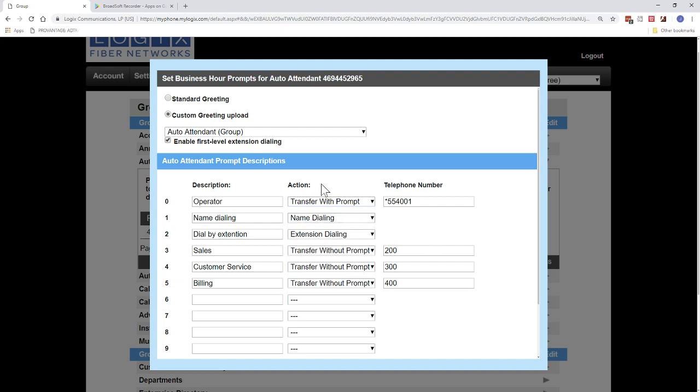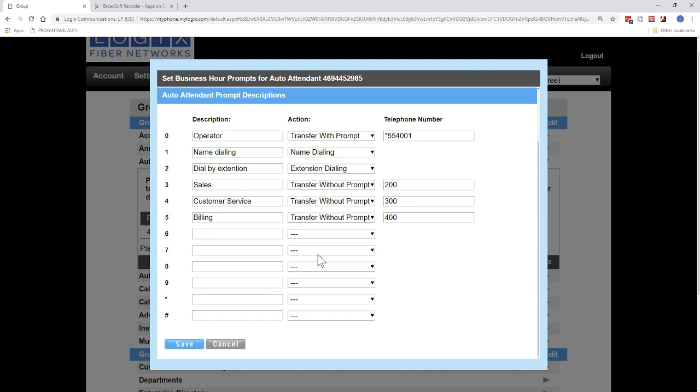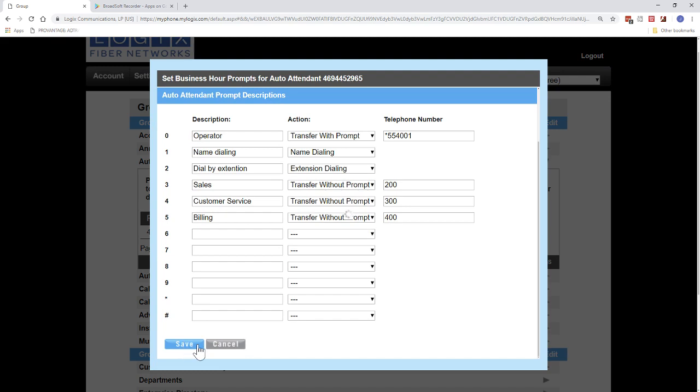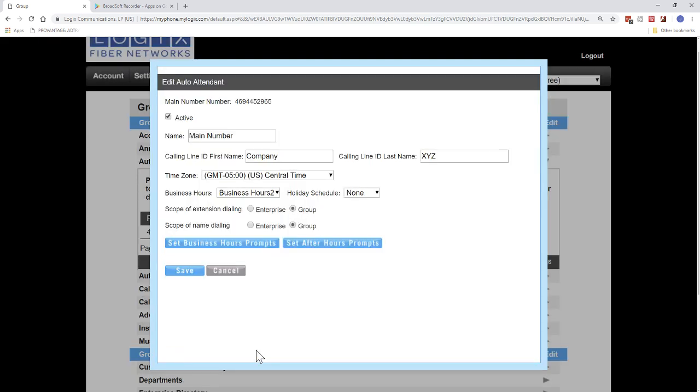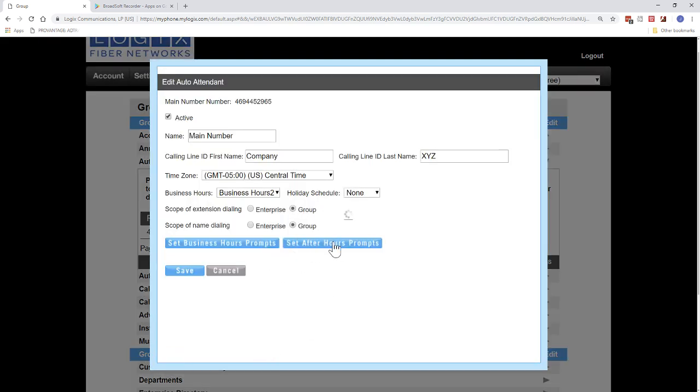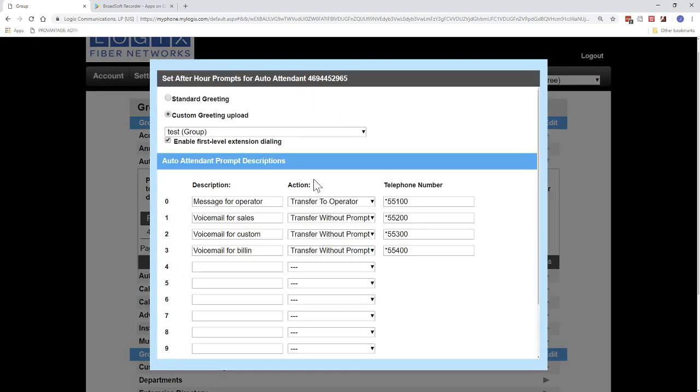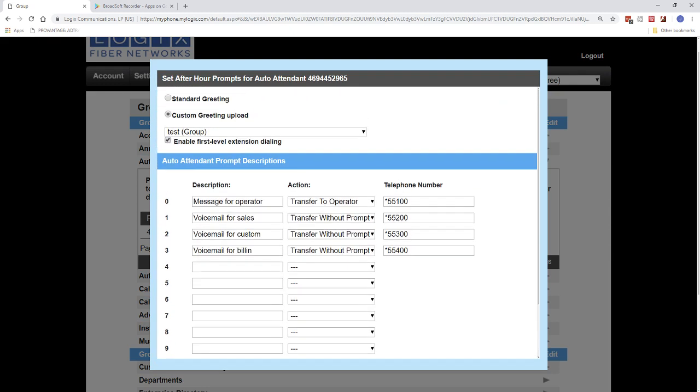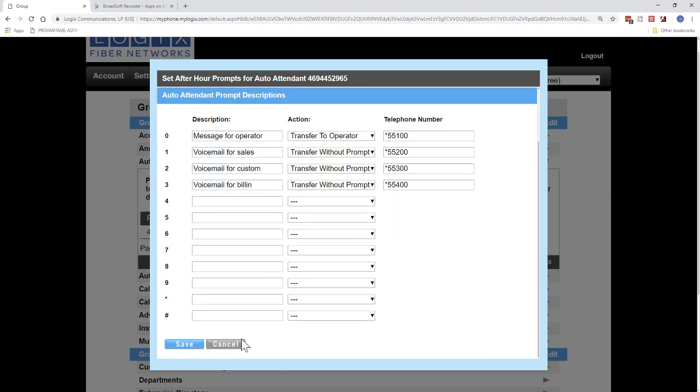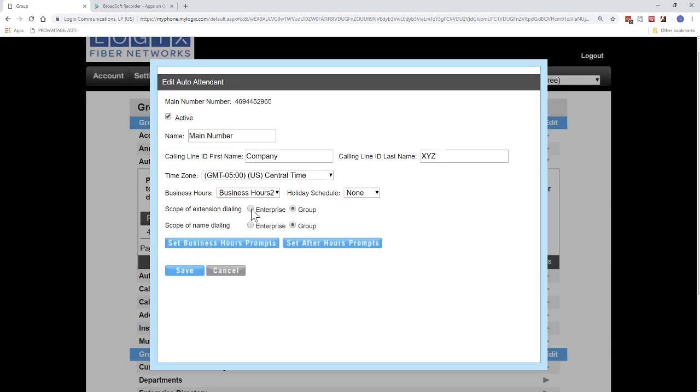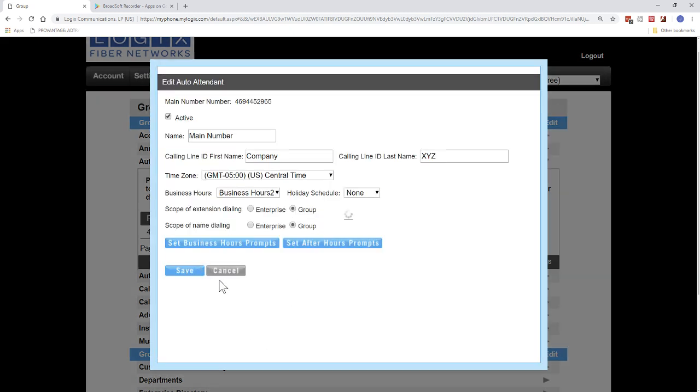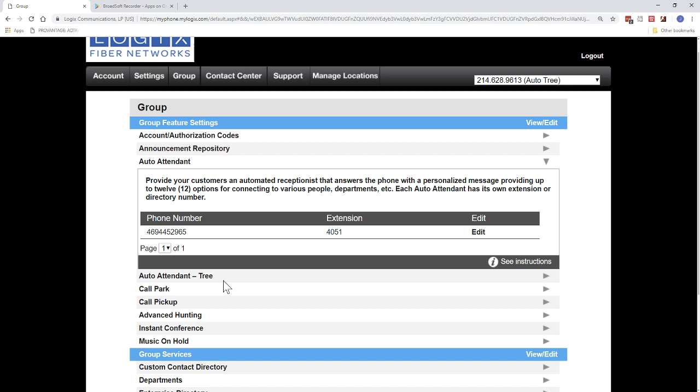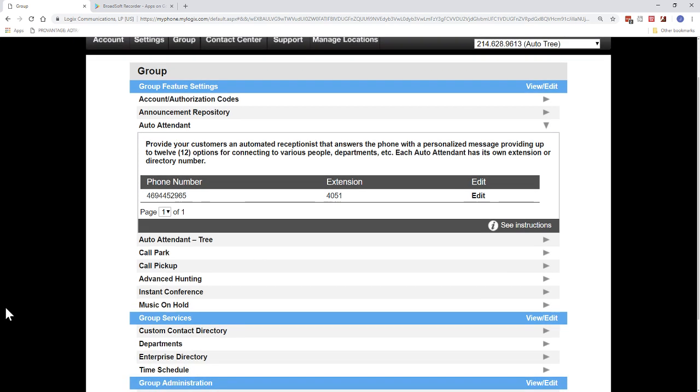So after you make all your selections, you'll go down and click Save. That will save it. And then you can go ahead and set up your after hours. So your after hours could be a totally different message, totally different options. Maybe they all go to voicemail in this case here. And after you make your settings, go ahead and click Save. And now your auto attendant is set up. That concludes our Host2PBX auto attendant training. Thank you.